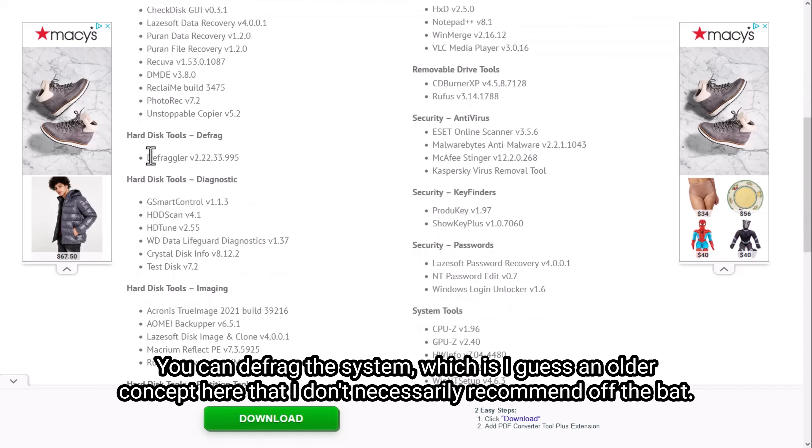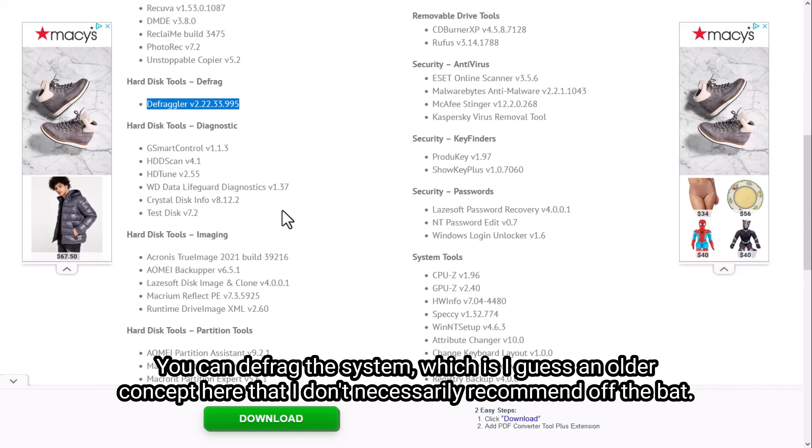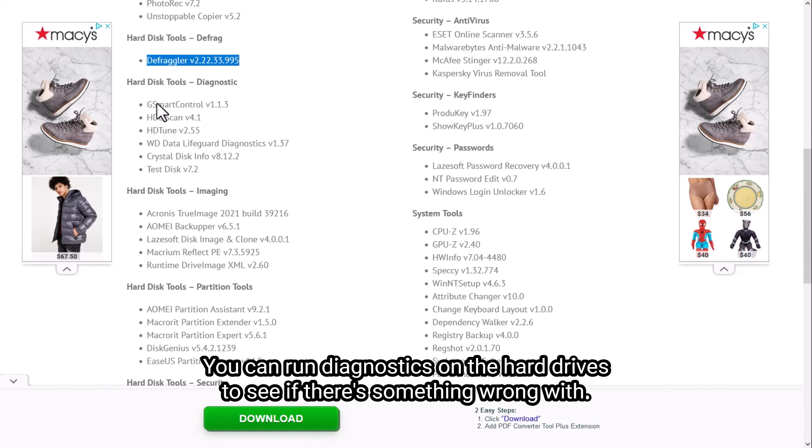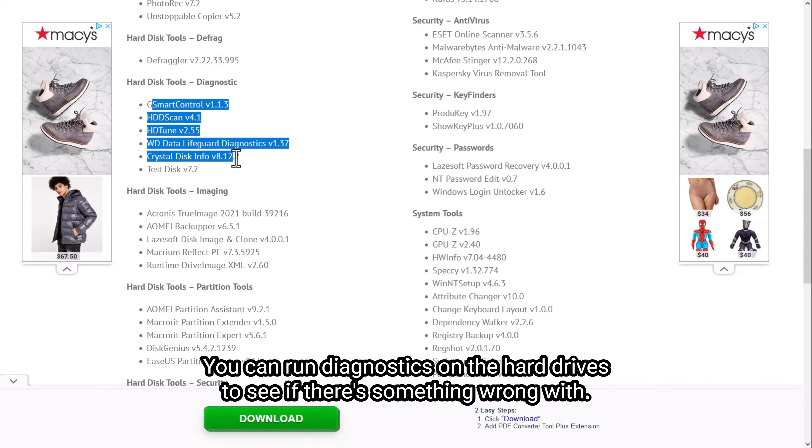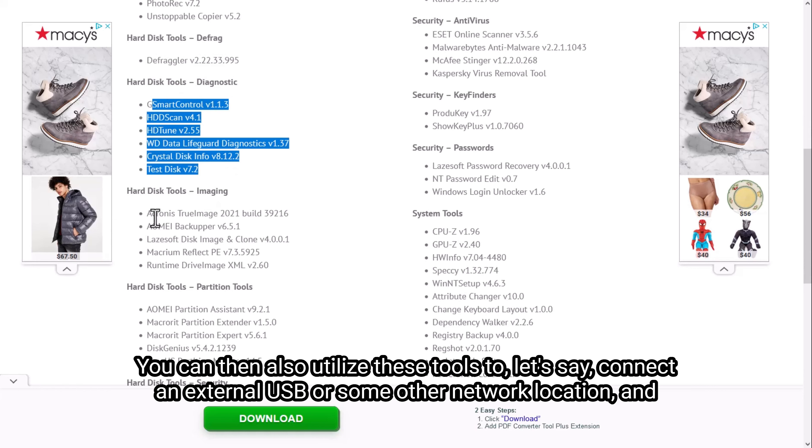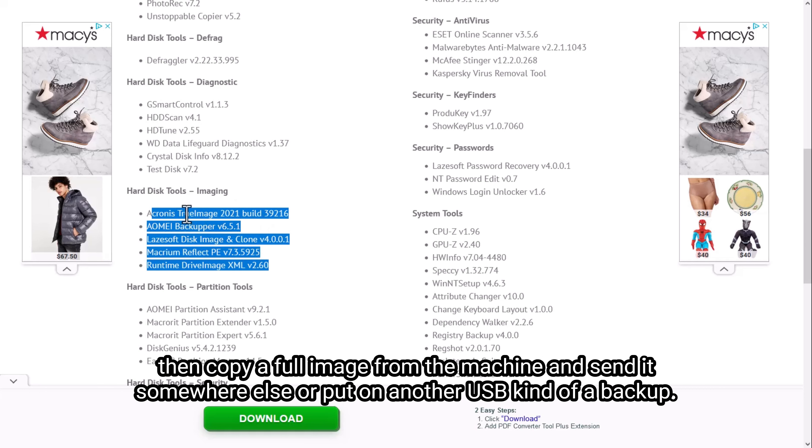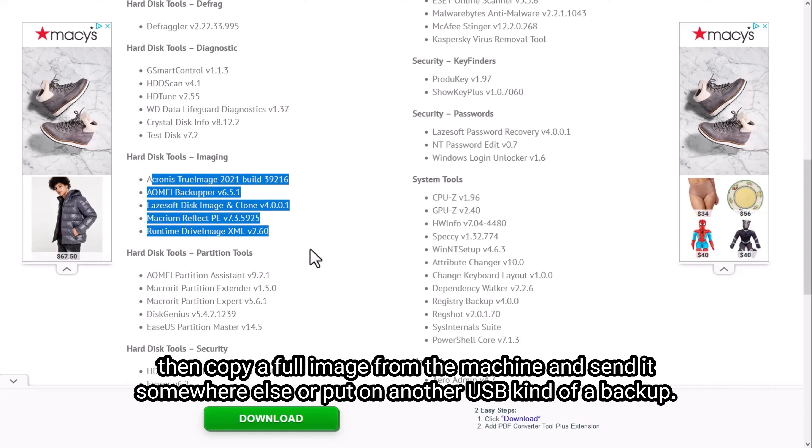You can defrag the system, which is an older concept that I don't necessarily recommend. You can run diagnostics on the hard drives to see if there's something wrong with them. You can also utilize these tools to connect an external USB or some other network location, and then copy a full image from the machine and send it somewhere else or put it on another USB, kind of a backup.